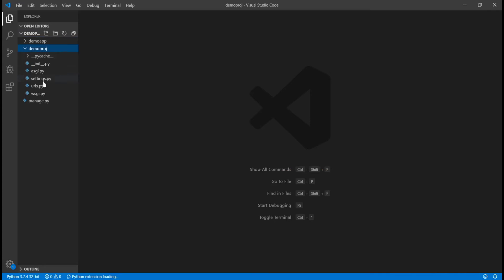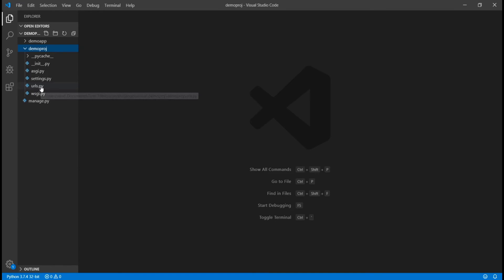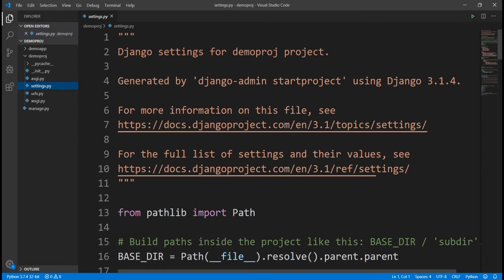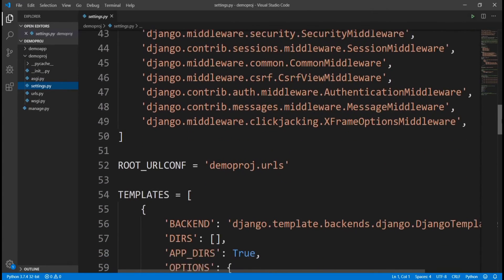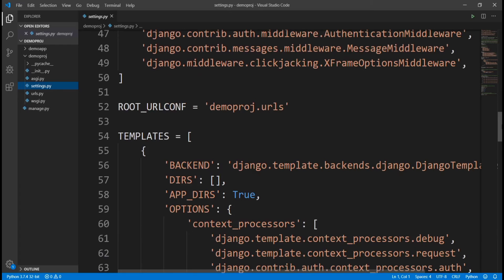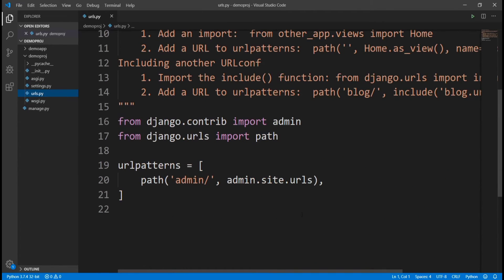The demoproject folder — the main project folder — comes with five files: init, ASGI, settings, URLs, and WSGI. The ones you're going to use most are urls.py and settings.py. The settings.py file is where we edit a lot of things — bringing in our HTML, front end, and similar configuration. The urls.py is where we specify all the URLs in our project, like twitter.com/home or twitter.com/username.